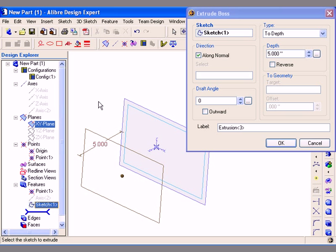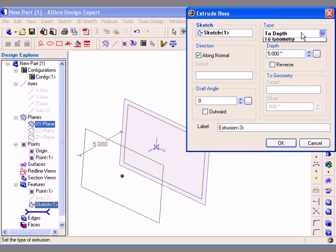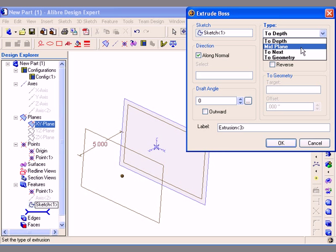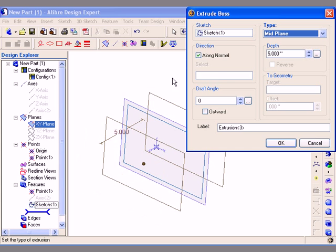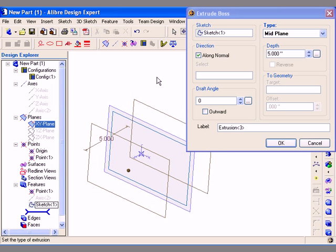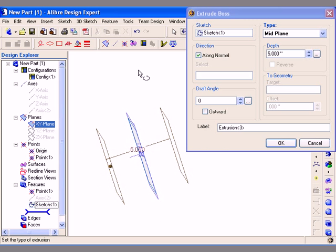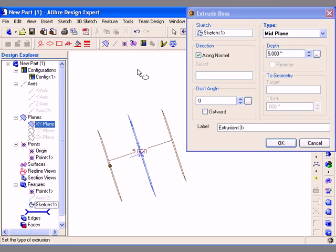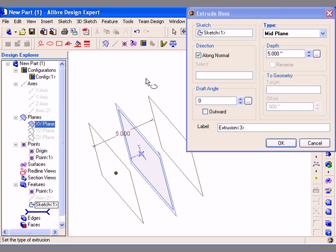The preview of the extrusion is displayed and I am going to change the type to a mid-plane this time around. The mid-plane type of extrusion creates half of the specified depth on either side of the working plane. I have specified a 5 inch depth and this will place 2.5 inches of geometry on either side of the working plane.